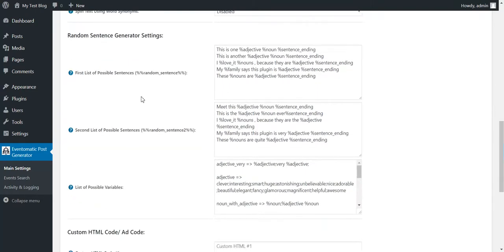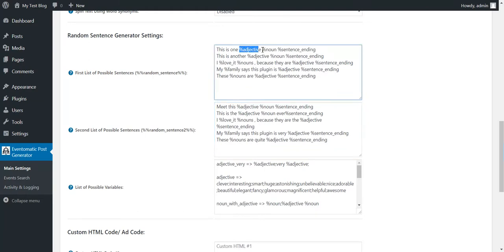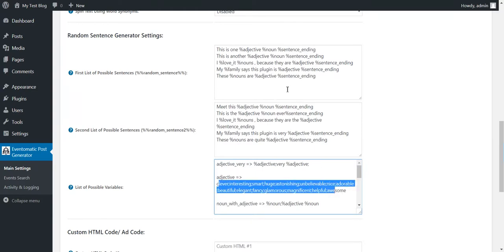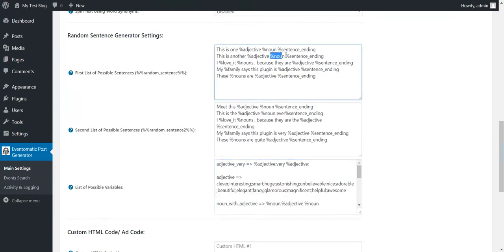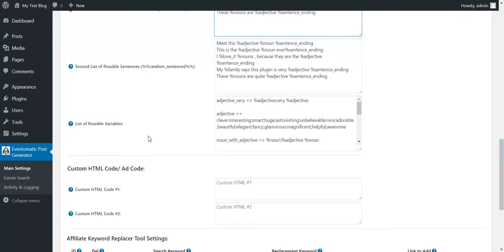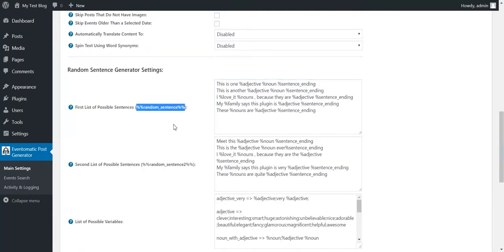Random sentence generator. Use them by these shortcodes. Define here or here sentences. The sentences can have variables. You can define the values for variables here. So the plugin will replace the variables with a random value and select a random sentence from these sentences and replace the random sentence shortcode with it.